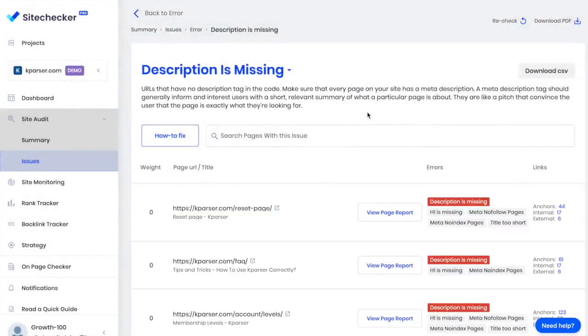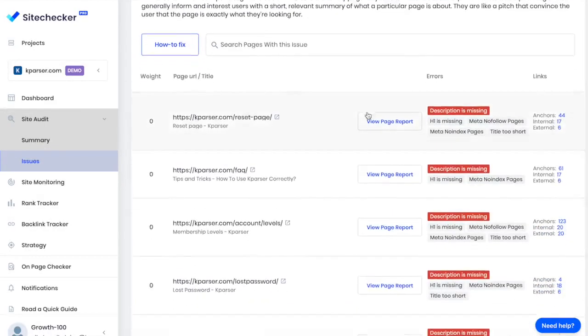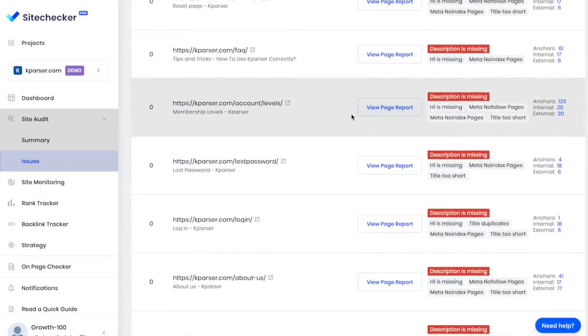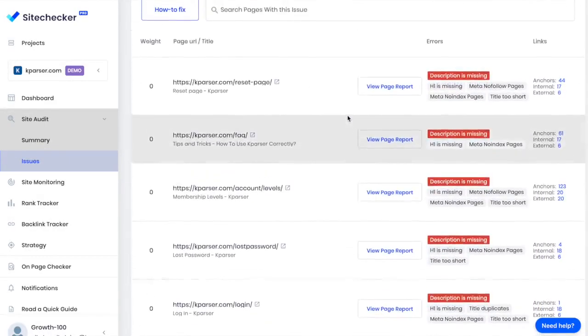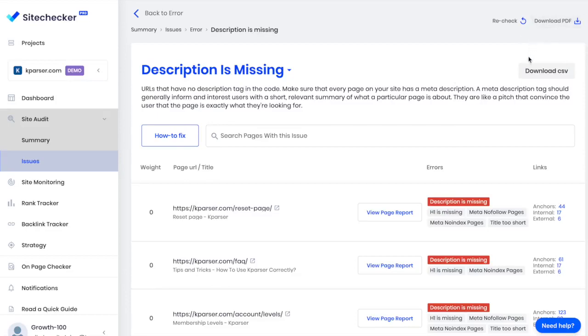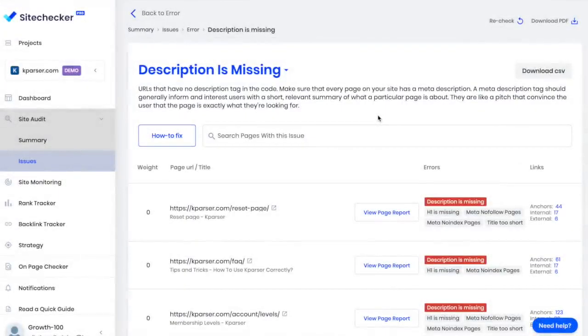By fixing issues and warnings found by Site Checker, I will improve my website. It will rank better and get more traffic and sales. I can download a branded PDF report or CSV file to fix the issues. Also, I can share access with anyone who works with my website, and they can fix it.